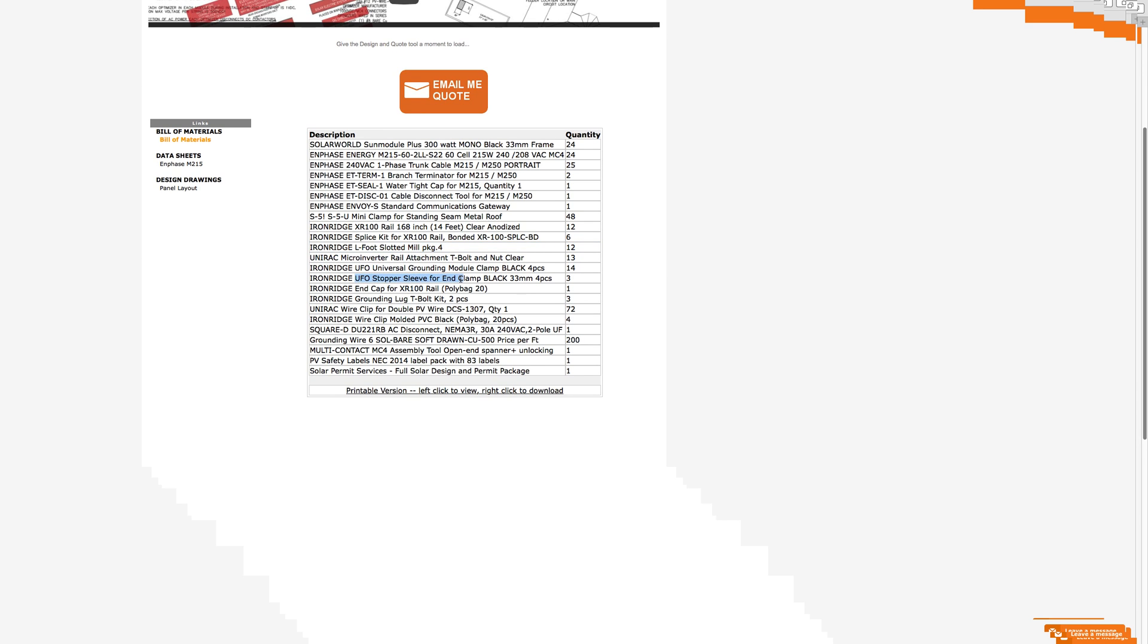A stopper sleeve for the bolts that work with this system. End caps to cover the exposed ends of the racking. Grounding lugs. Down here, for example, we have an AC disconnect that's going to be used to disconnect the solar from the main power system. A lot of different information in here and included at the bottom, safety labels and the permit services. Now, notice though, it gives us all these part numbers and quantities and everything. It doesn't tell us anything about prices at all.